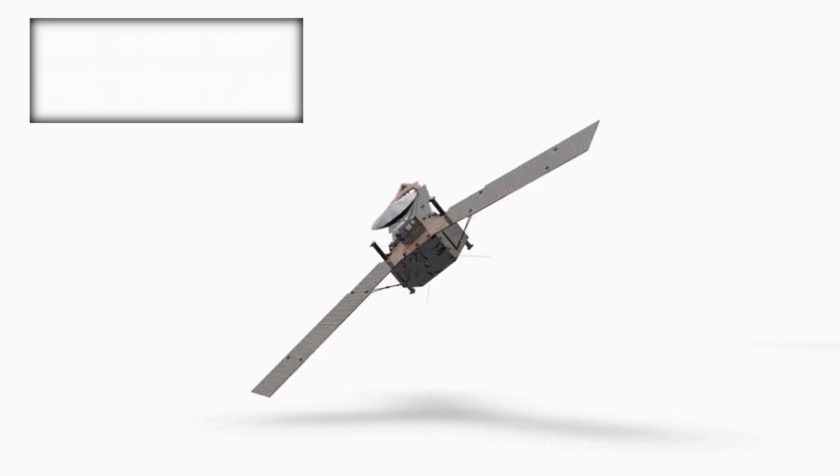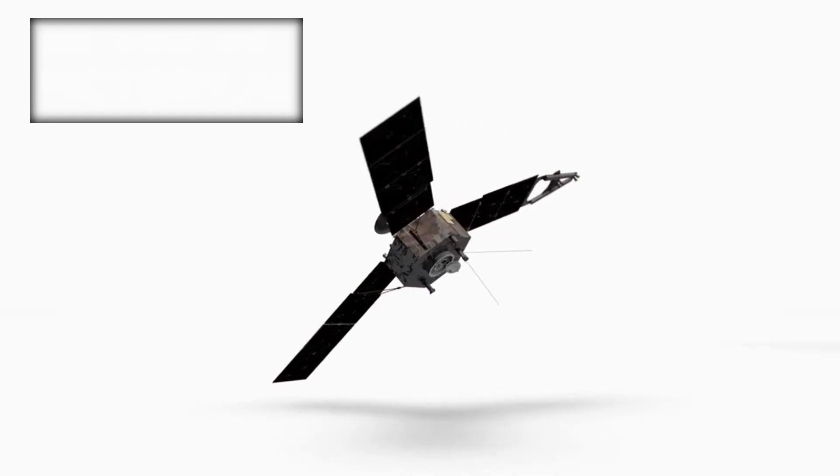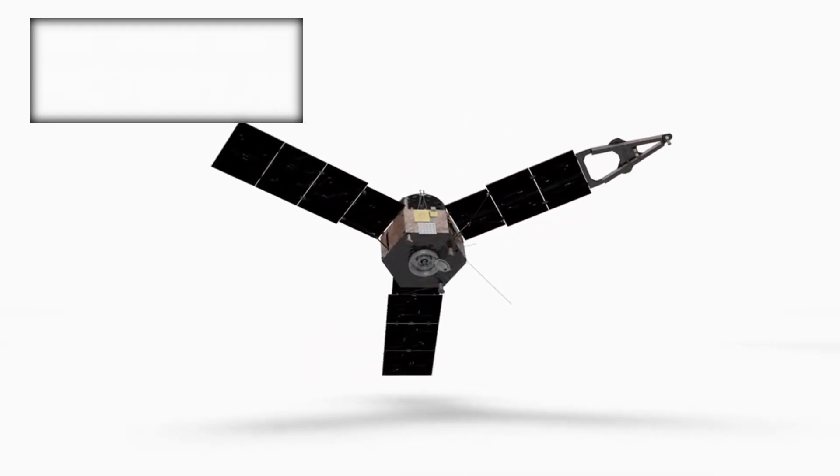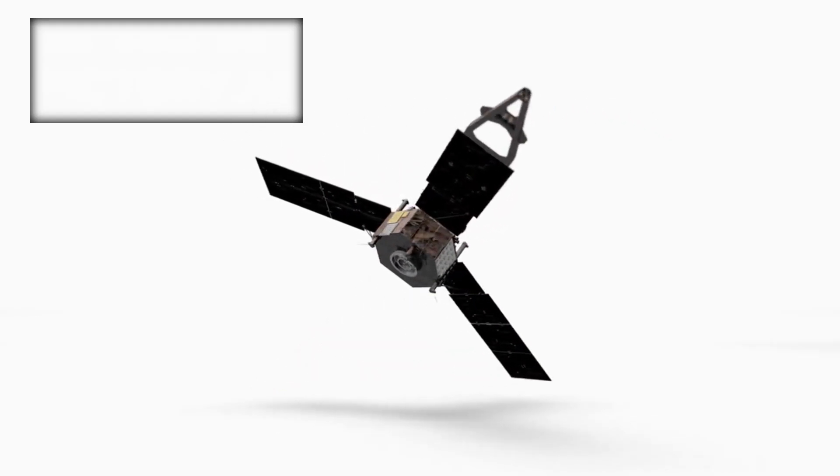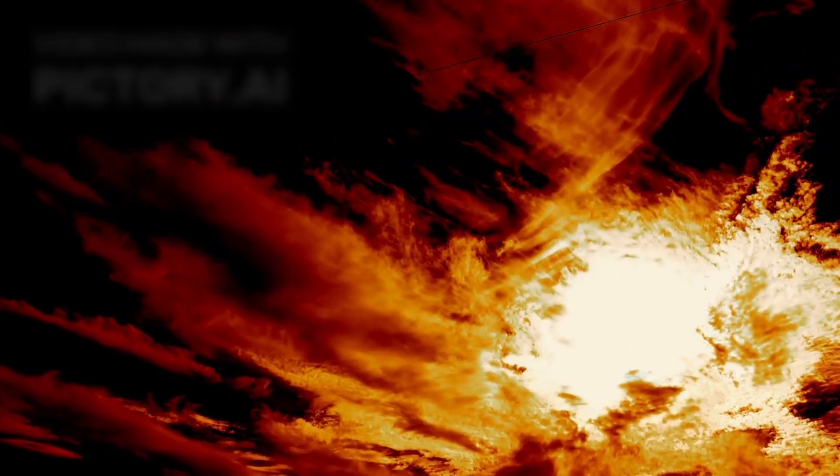Even after the spacecraft falls quiet, its legacy will inspire generations, shaping missions to Europa, Titan, and beyond. Voyager proved that small machines can carry immense dreams, taking humanity farther than we could have imagined and giving us our first true glimpse of the solar system's edge, a boundary of light and shadow.